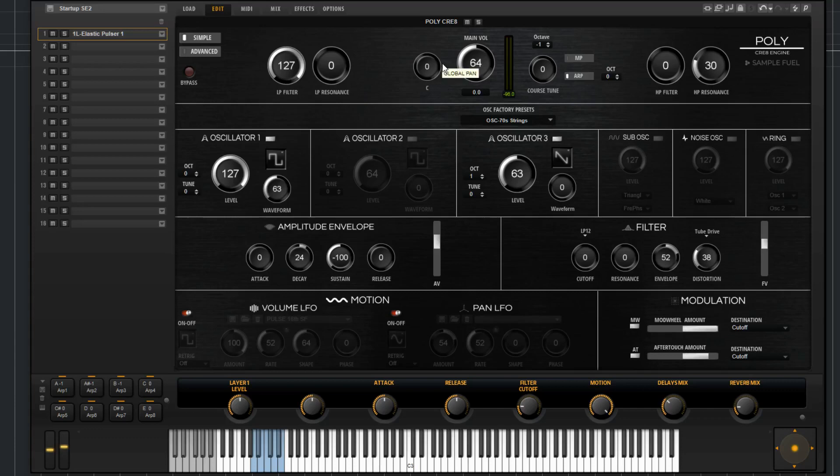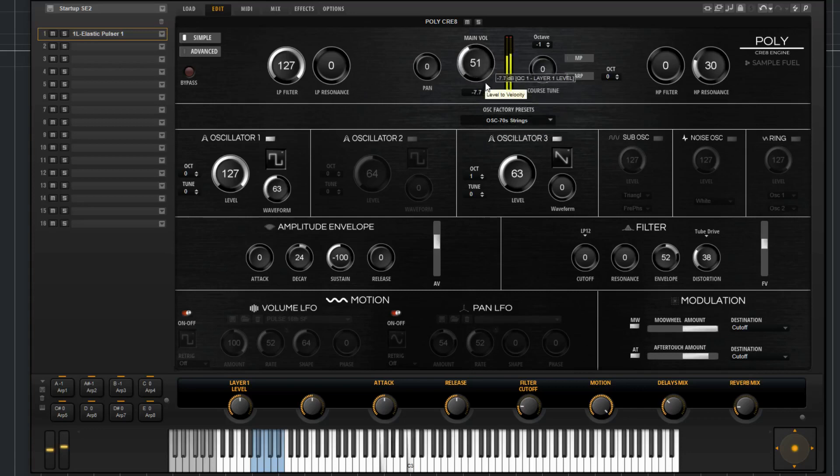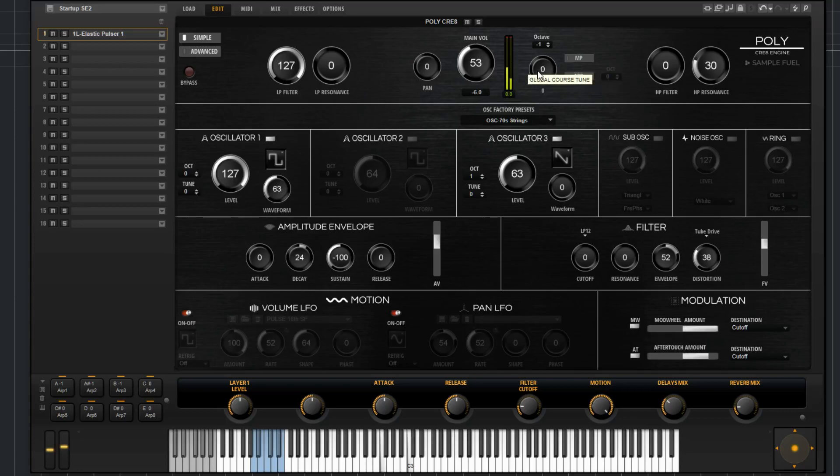You have pan over here for the whole layer. Then you have a main volume. Then you've got over here a coarse tune.